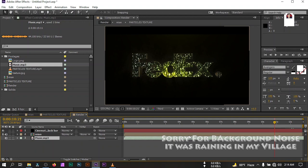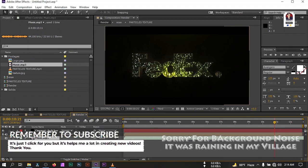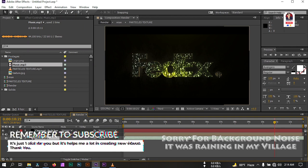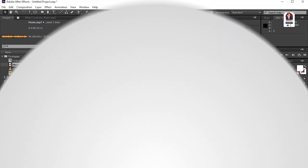So this is how you can make a golden elegance logo reveal in Adobe After Effects. I hope you enjoyed this video. If you enjoyed it, make sure to subscribe to my channel and like this video. Thank you so much for watching — I'll be back with a new video soon. Till then, take care.